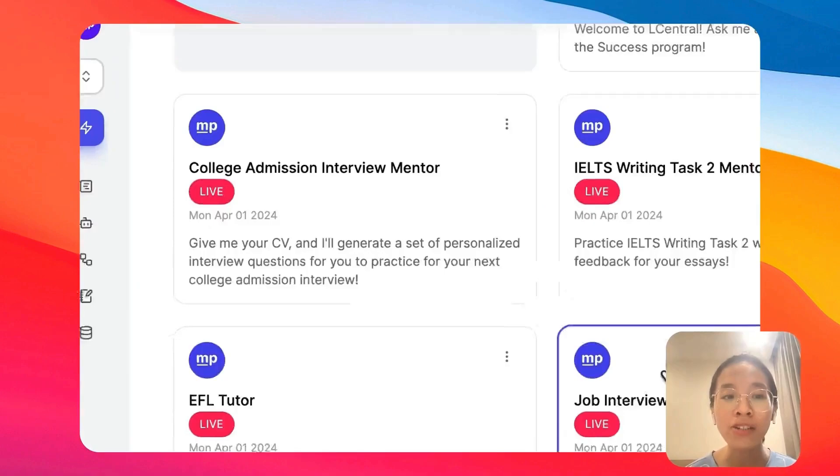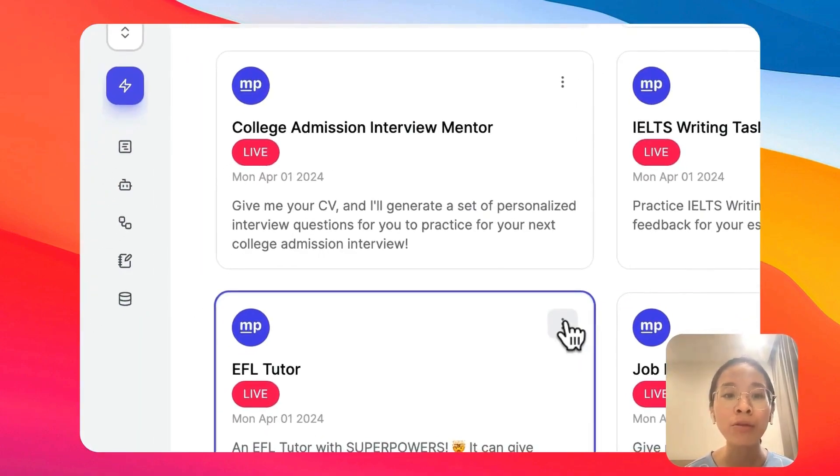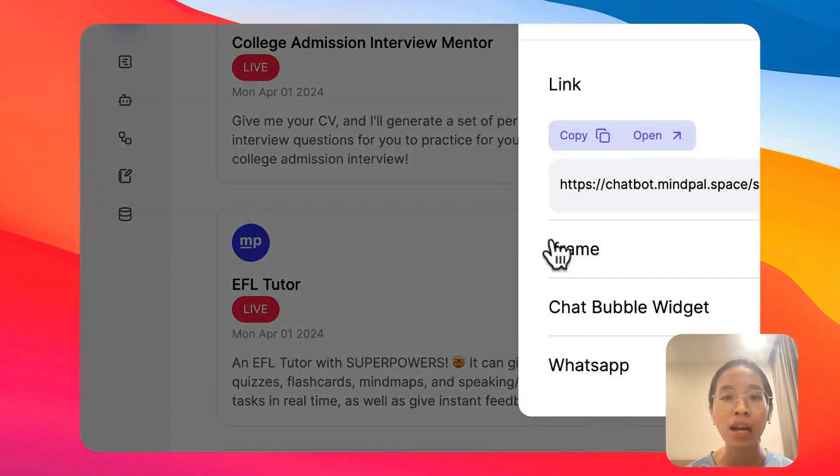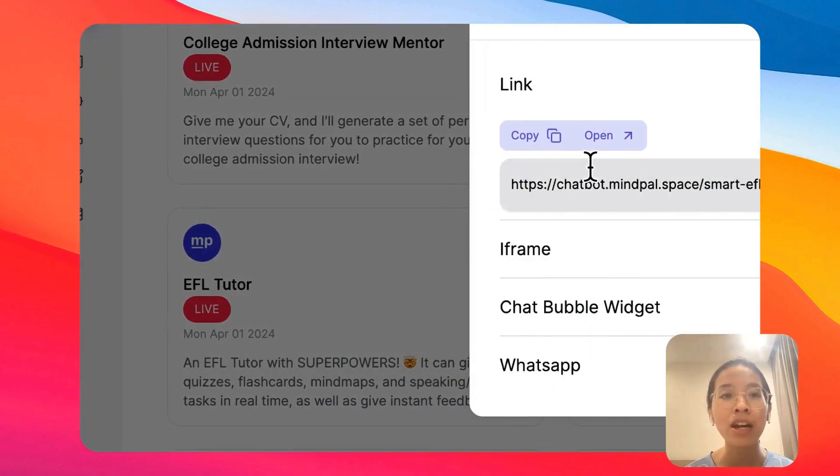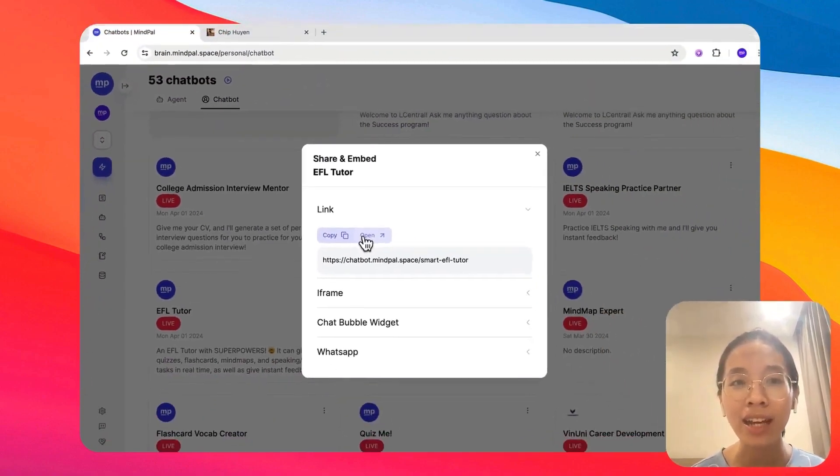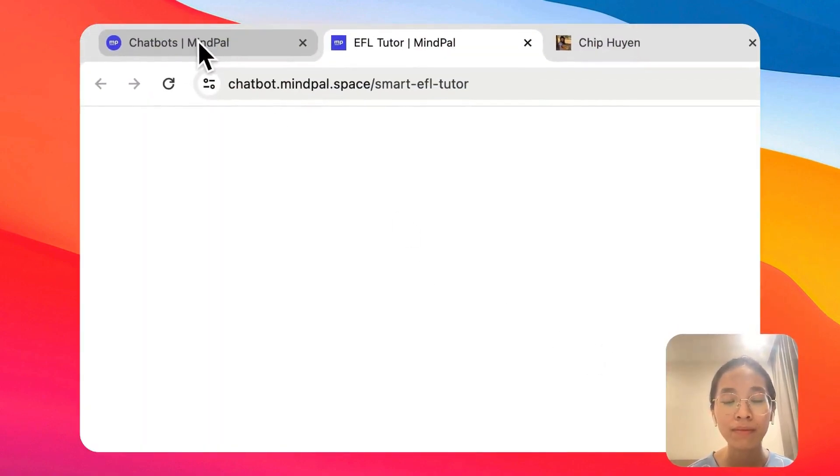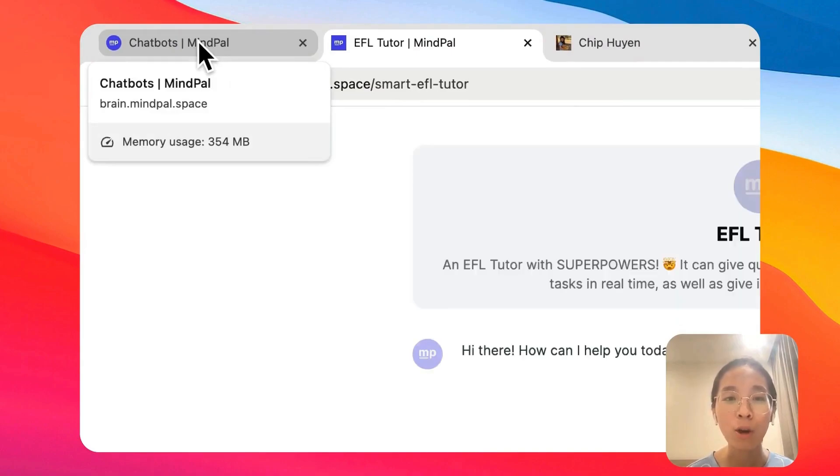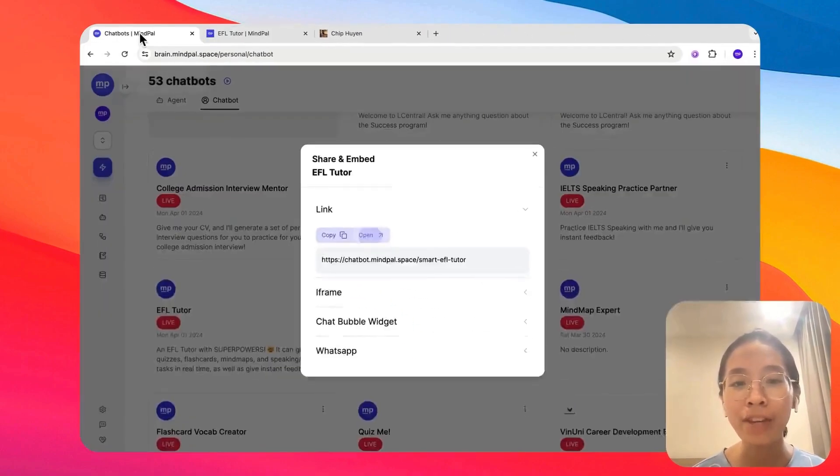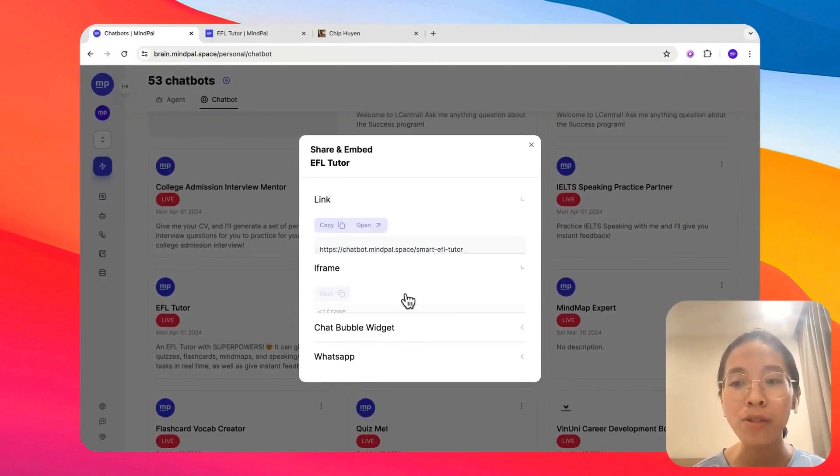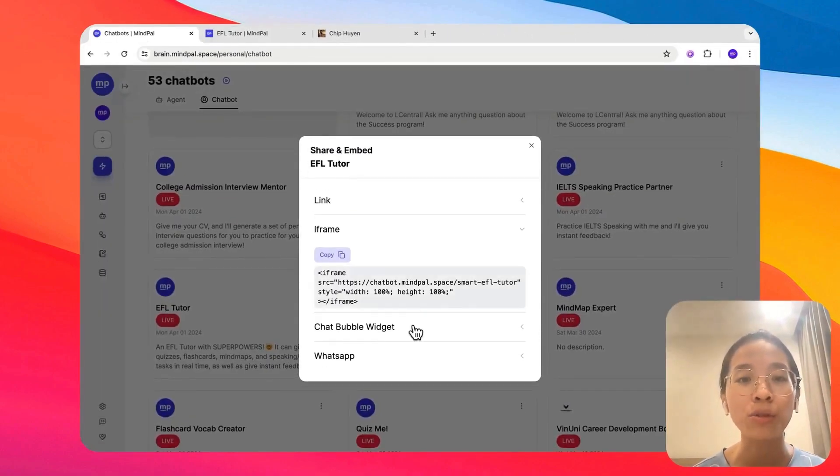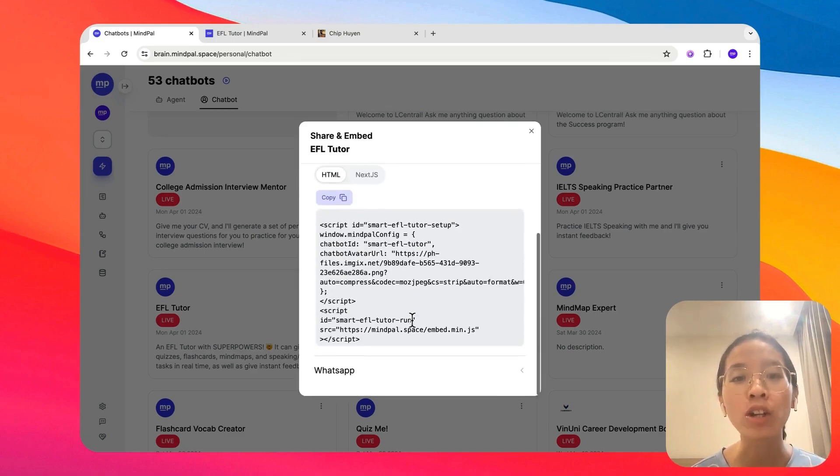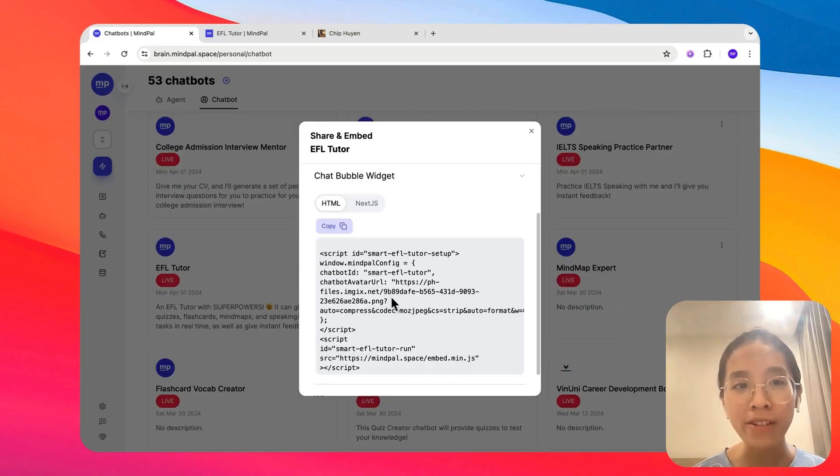Now, when you publish this agent, you will get different ways to share this chatbot with others, whether it is via a link like this one or via an iframe to embed it onto your website or via a chatbot widget that will stay in the corner of your website.